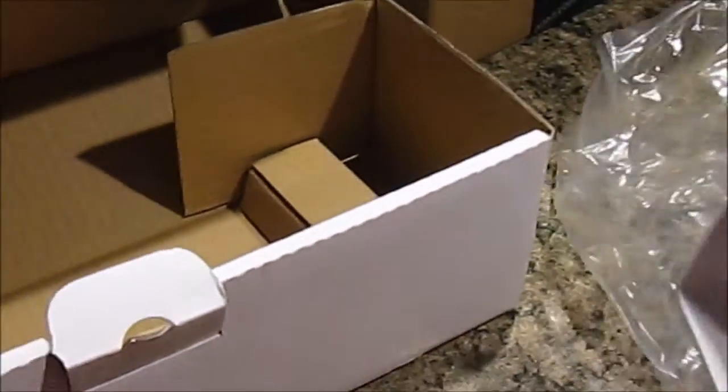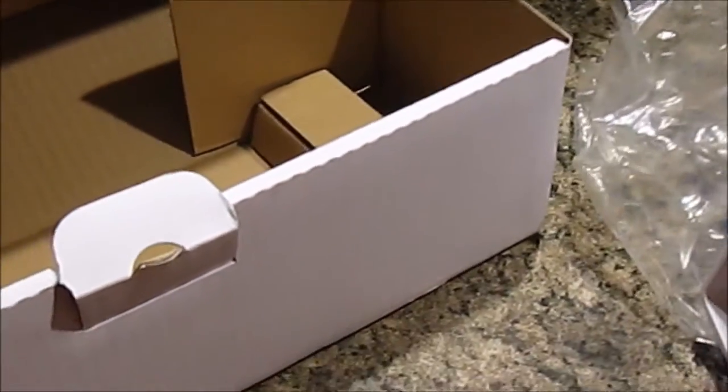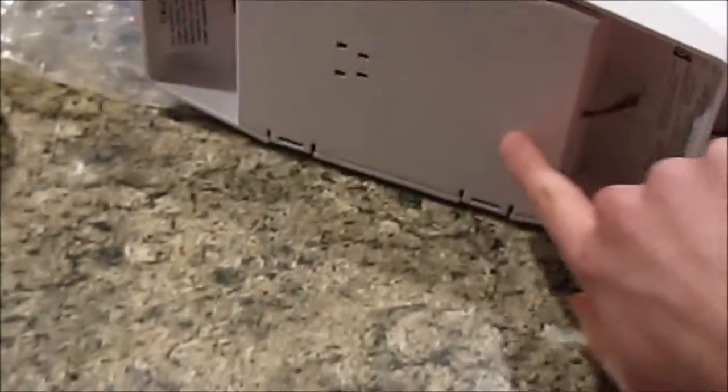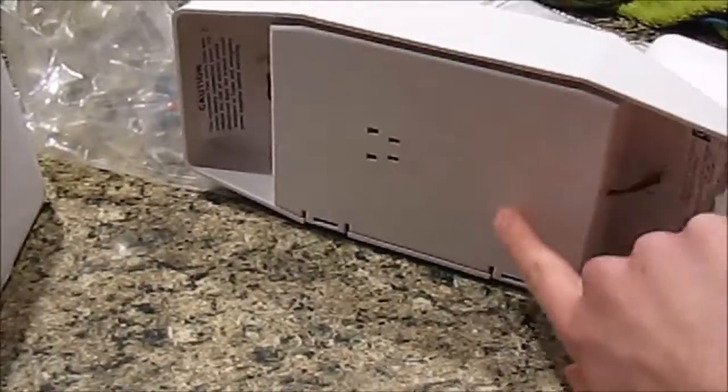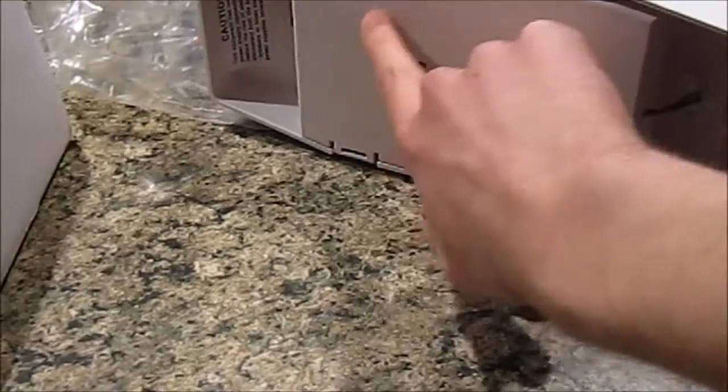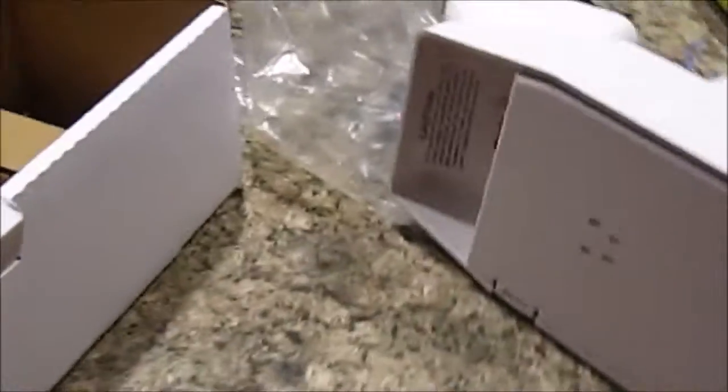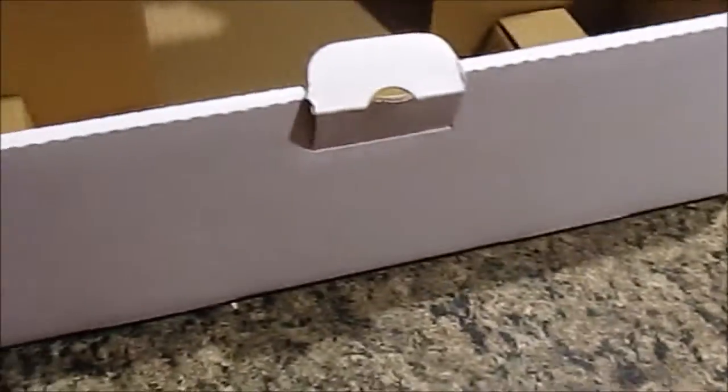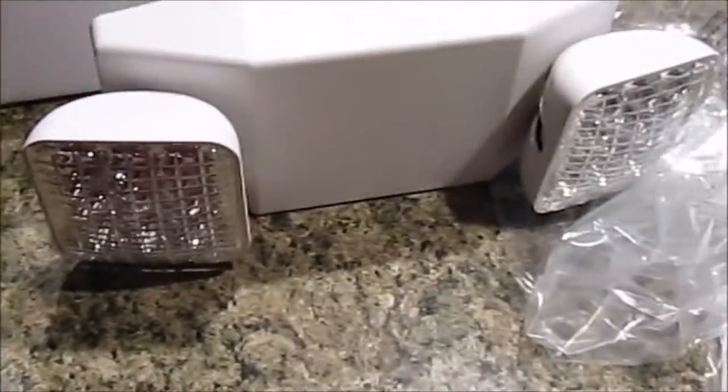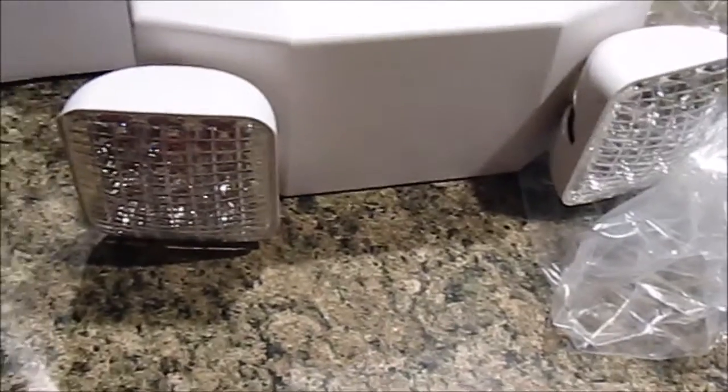What I'm going to do is I'm going to take this apart. I'll show you what's inside. And then I have to cut out some slits in the back for the screws. So stay tuned for that.